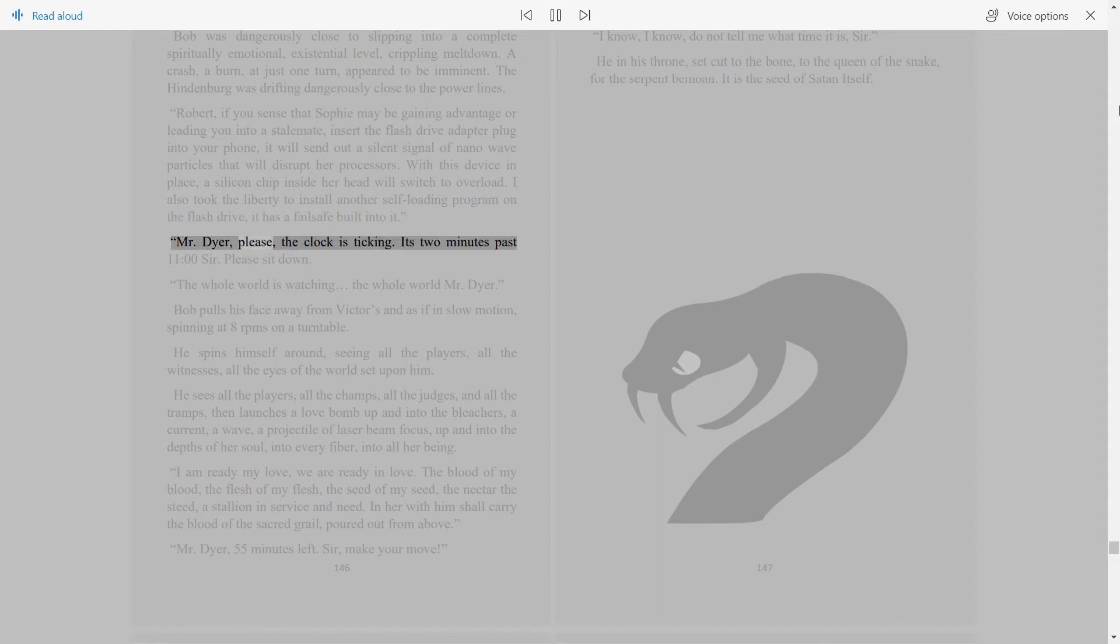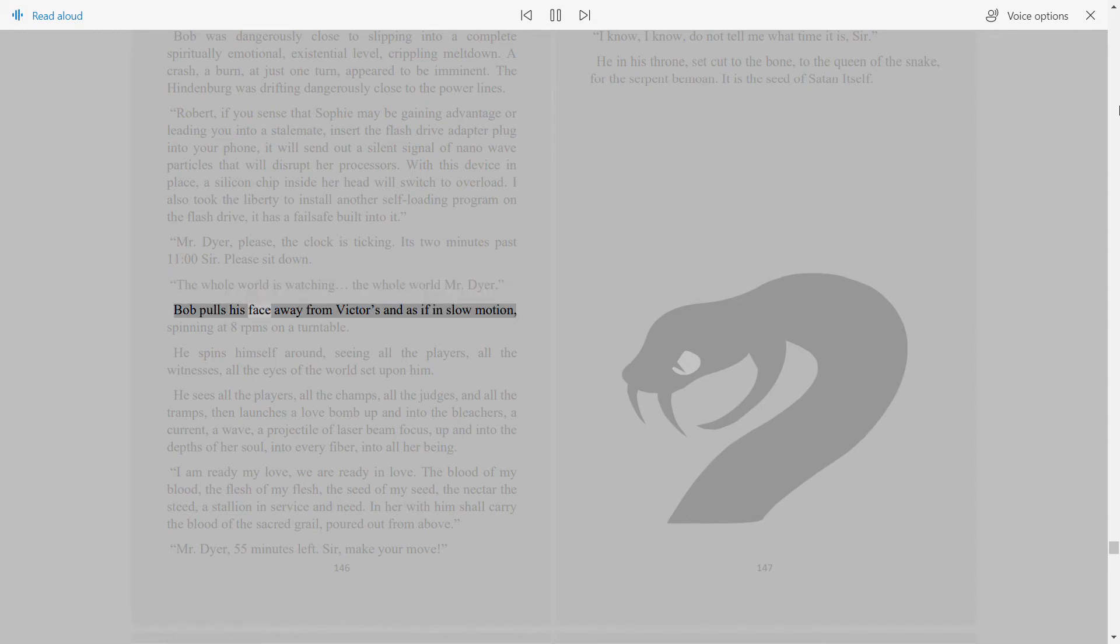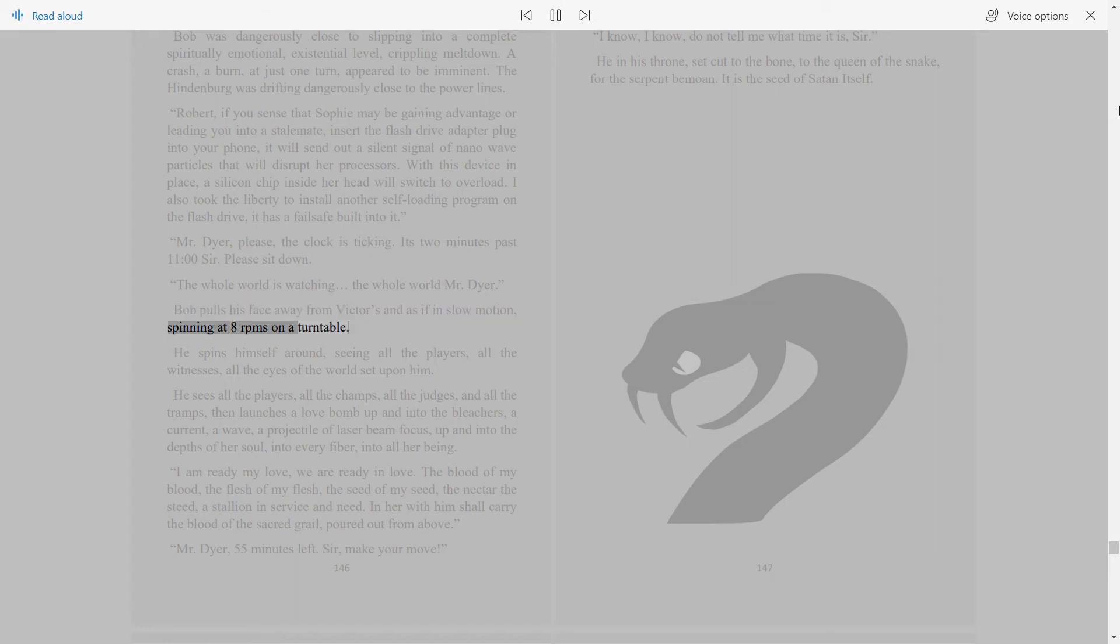Mr. Dyer, please, the clock is ticking. It's two minutes past 11 o'clock, sir. Please sit down. The whole world is watching, the whole world Mr. Dyer. Bob pulls his face away from Victor's, and as if in slow motion, spinning at 8 rpms on a turntable.